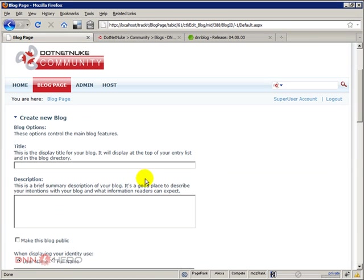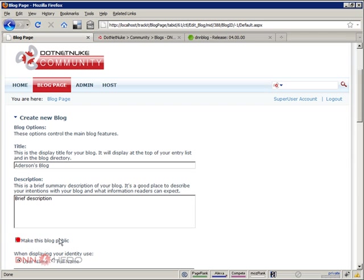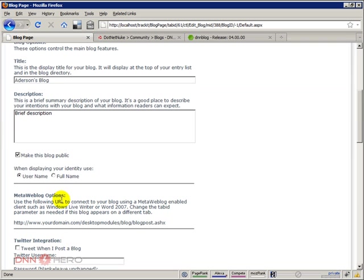Here we have some basic information that we have to fill out when creating a new blog. I'm gonna call this blog Aderson's Blog, and this is a brief description. I can make this blog public or not. It will be public. I can set how the user names will be presented, if it's based on username or the full name. I'll just keep it as username.